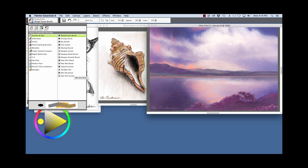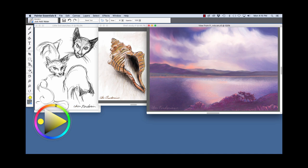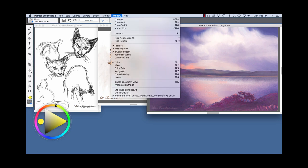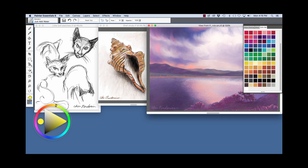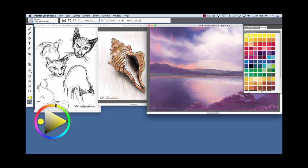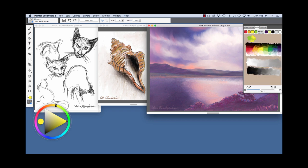I wanted to bring back these panels. As you can see here, we have the color set where you can choose a color that we can use. Also the mixer panel.